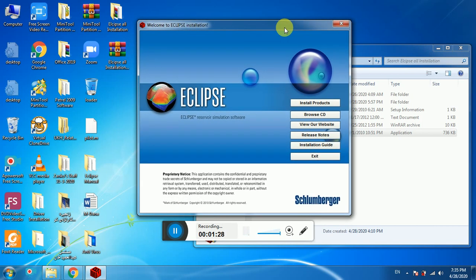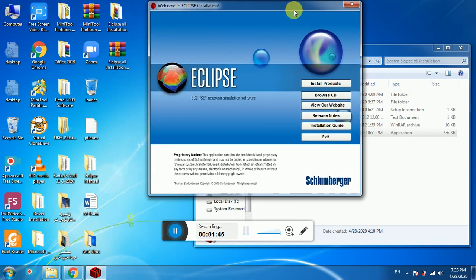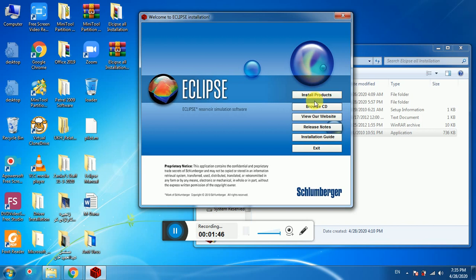A quick note: for some of you this window may not pop up immediately. Another window called .NET Framework may appear asking you to download it — just download it and after that the Eclipse window will pop up. Then install the product Eclipse 2010.